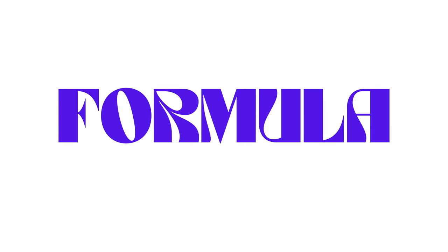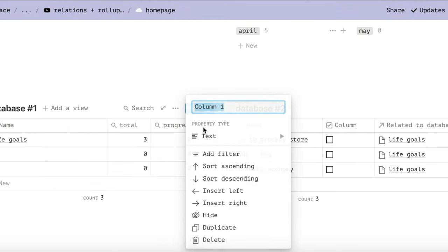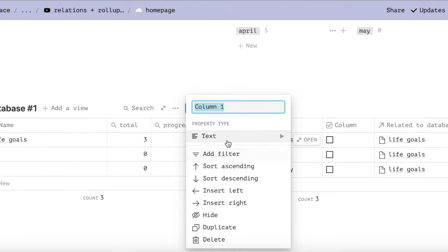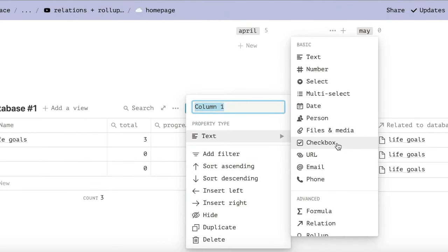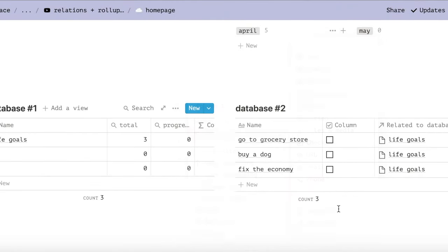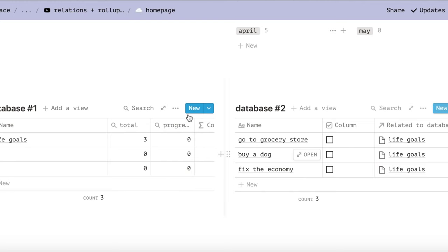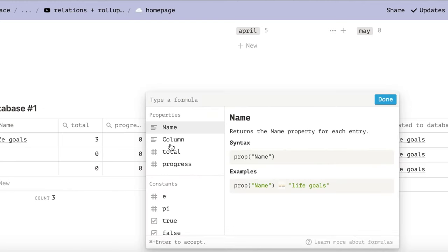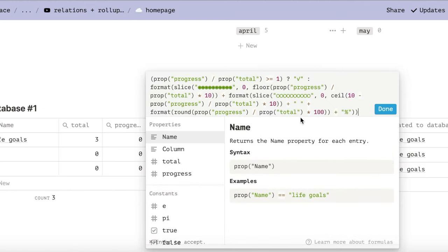The last step to configuring our database is to add our formula. This formula will be pasted into the description. So in database number one, which is our goals database, we need to add the formula property. Just copy and paste this into the top section of the formula and then click done.